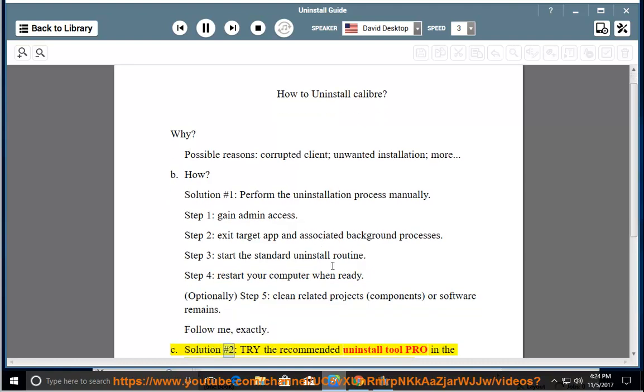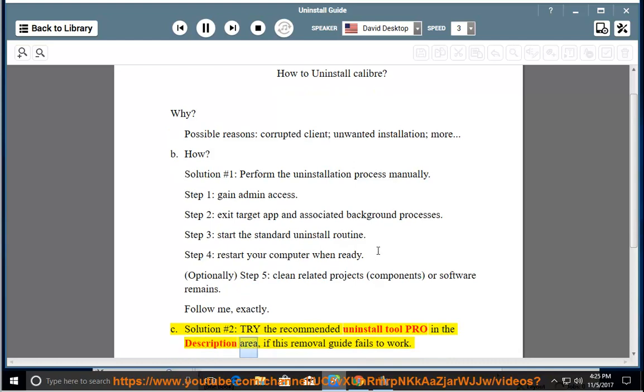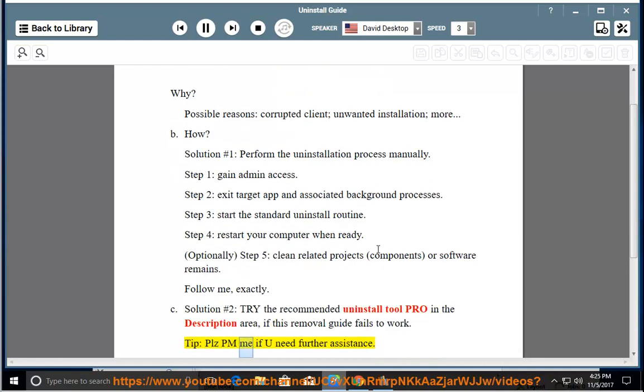See solution number 2: try the recommended uninstall tool pro in the description area if this removal guide fails to work. Tip: please PM me if you need further assistance.